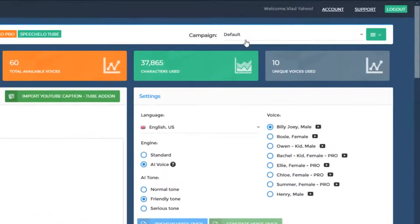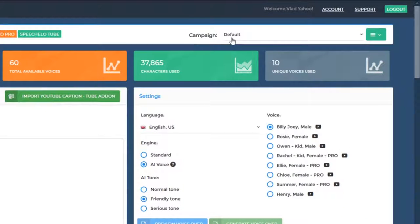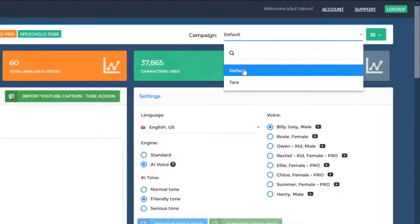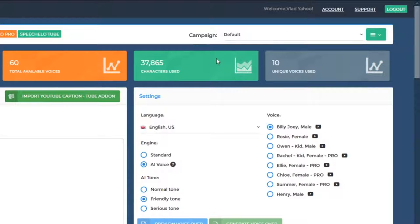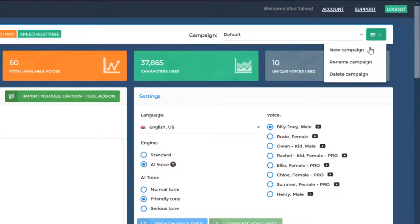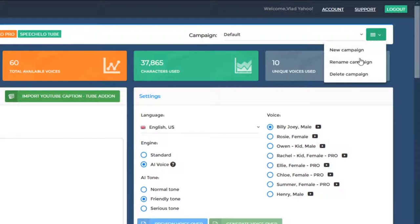In the top right, you can see the currently selected campaign. In this case, the default campaign. Now whenever you want, you can create a new campaign by clicking on the three bars from the top right. You can rename a campaign and you can delete a campaign.